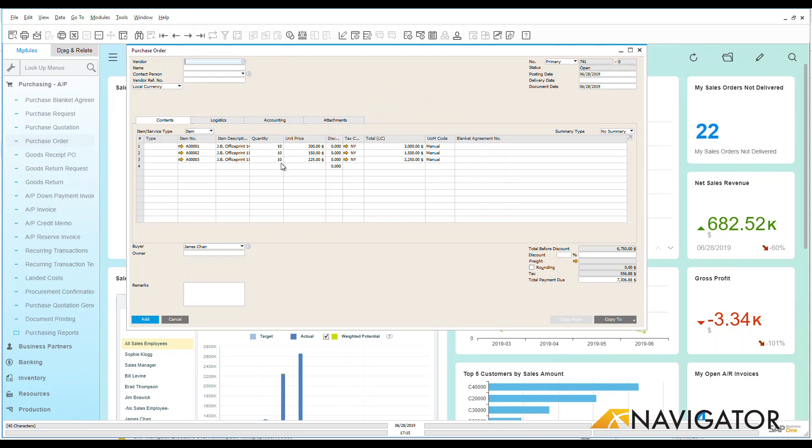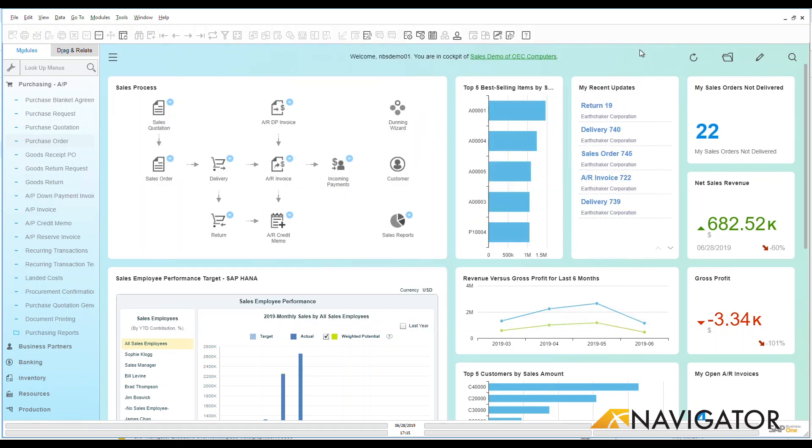But if you have a purchase order that you do on a regular basis with items, you don't have to continue to put them in each individual time. It can come right over from a previous order here.